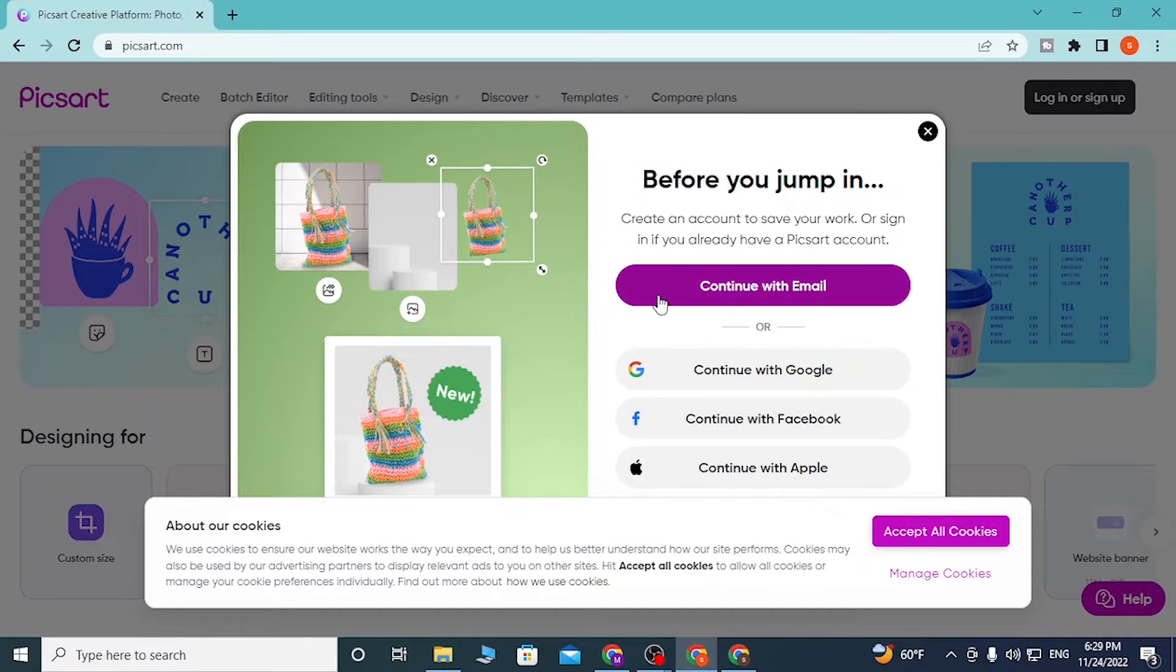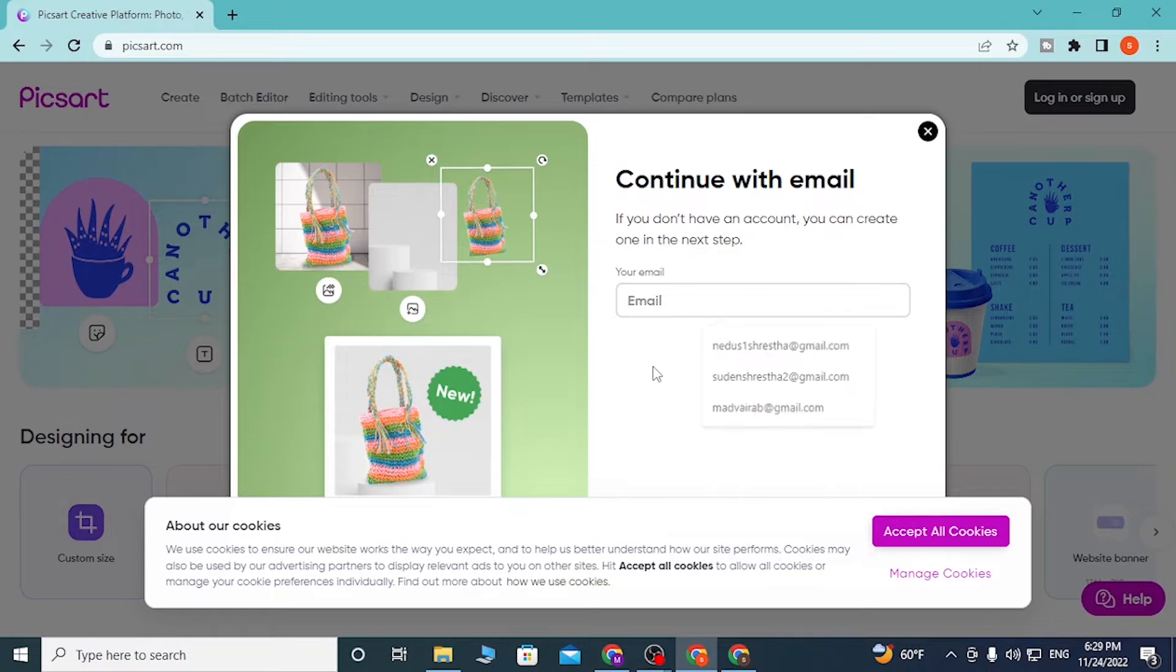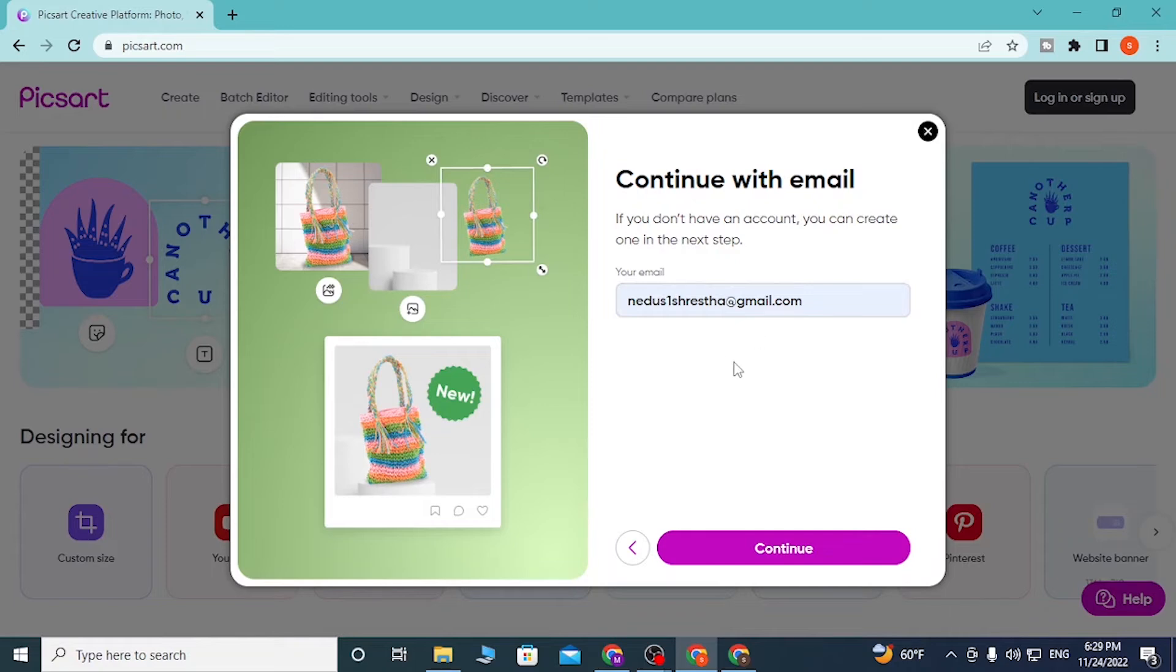Let's click on continue with email. Here you'll be required to enter the email address with which you registered on Pixart. After that, click on continue.